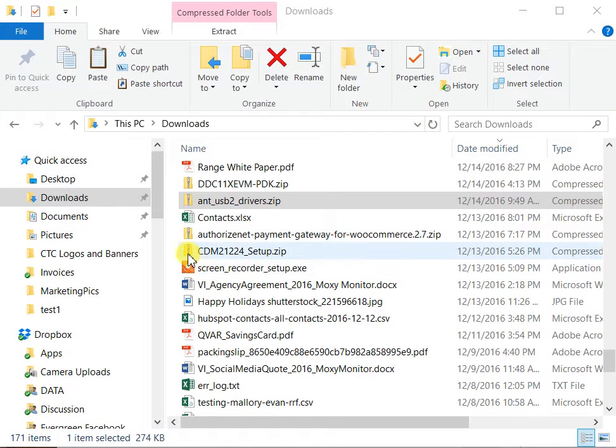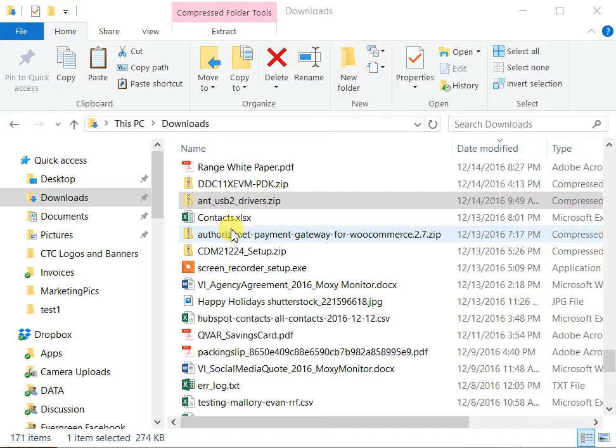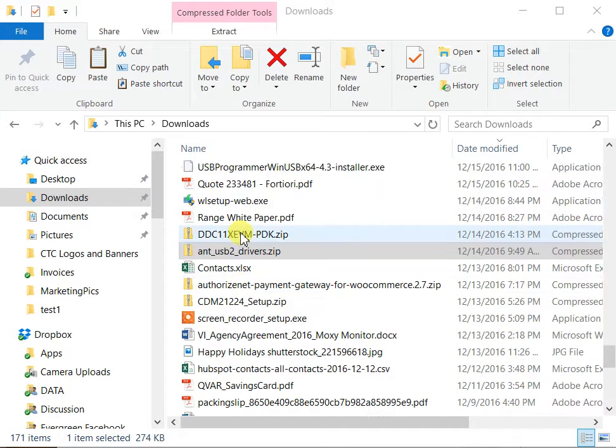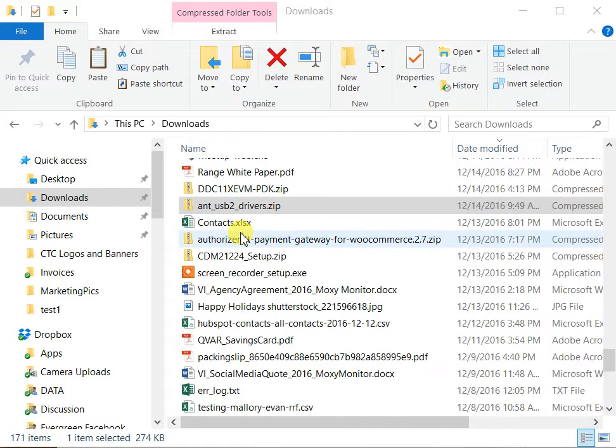Hi, this is Roger. This video is going to show how to manually install the Ant Plus dongle driver if this is giving you problems. Once in a while this driver won't install automatically, so this is how you can do the manual installation.